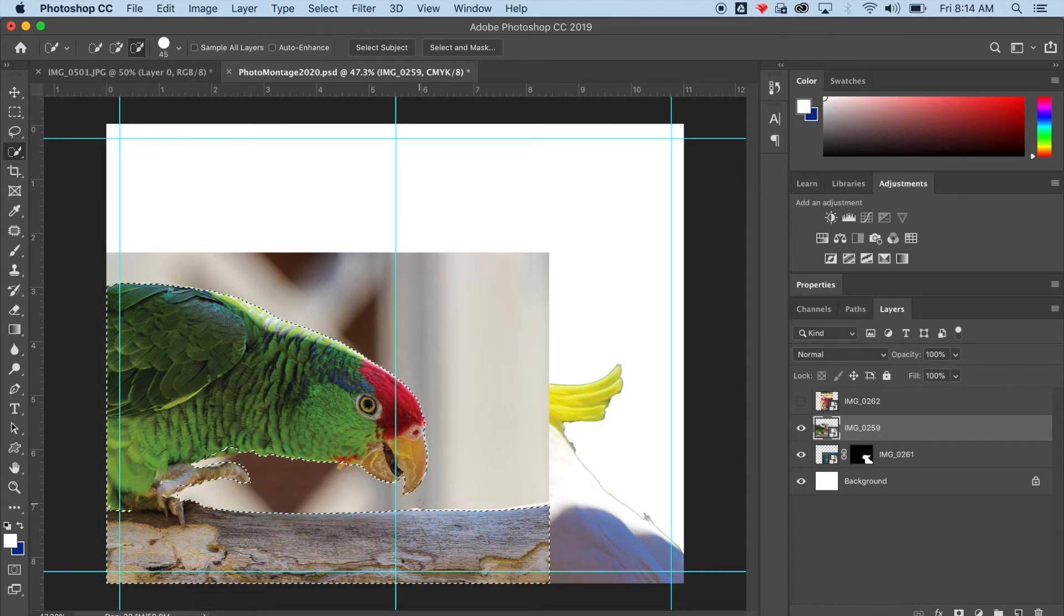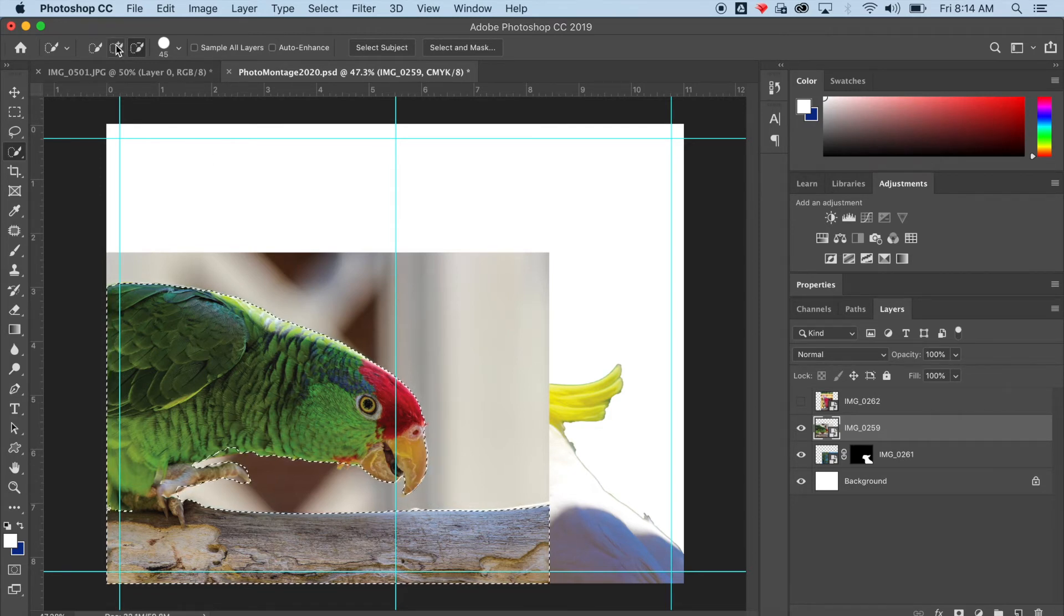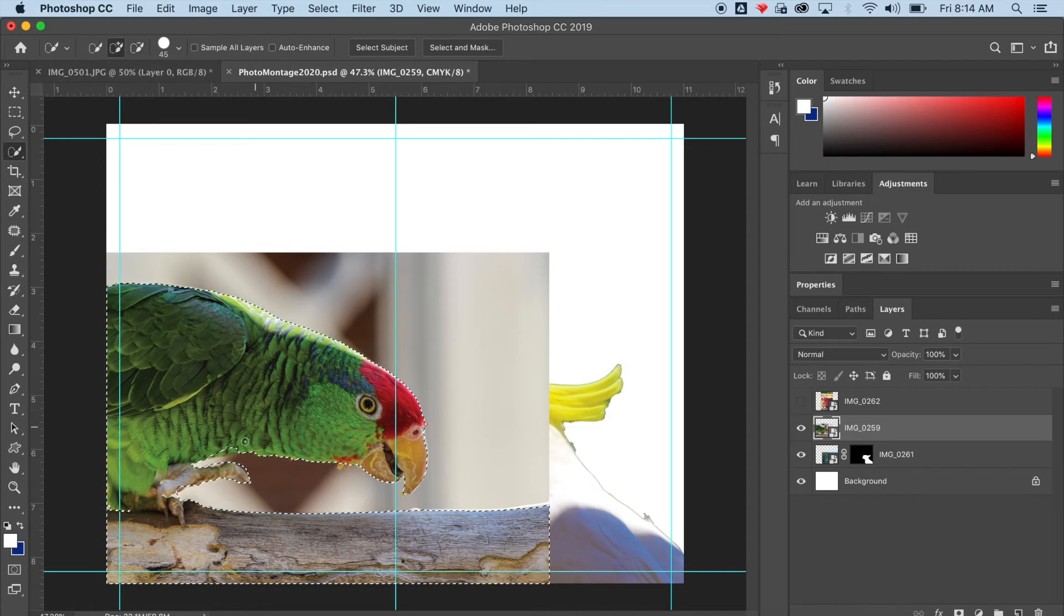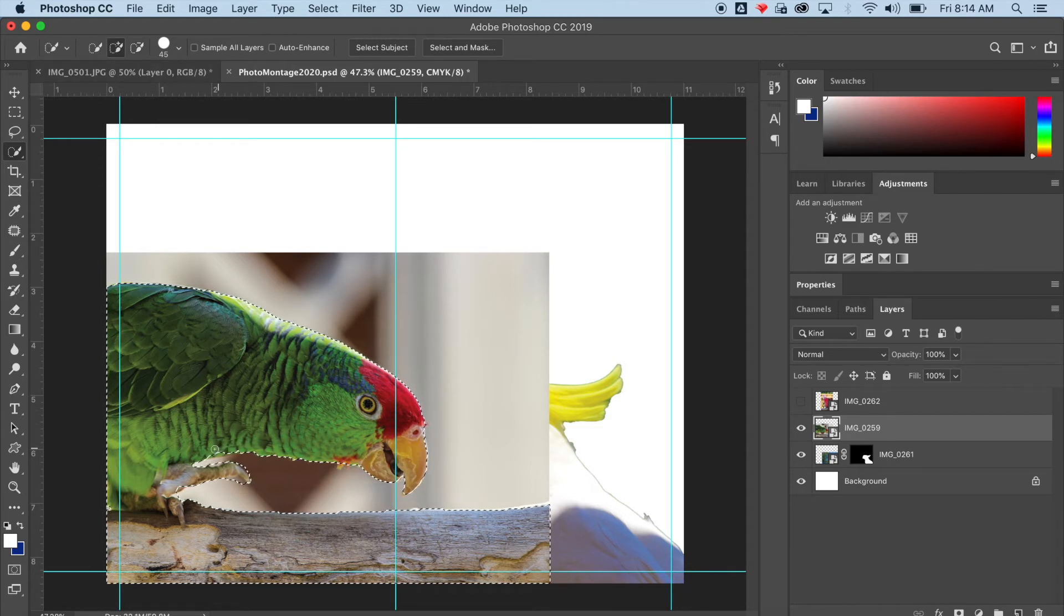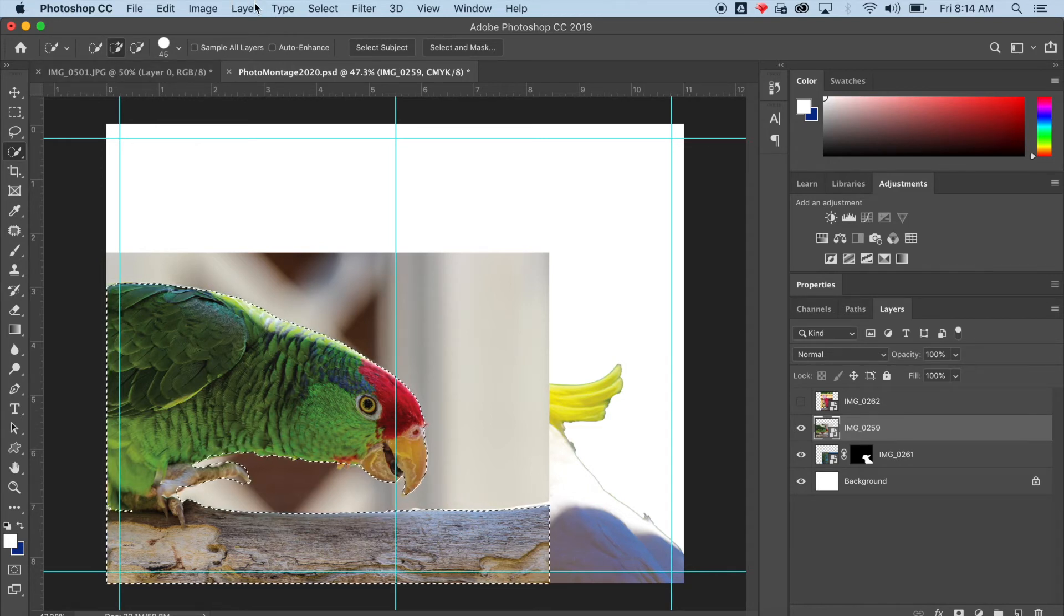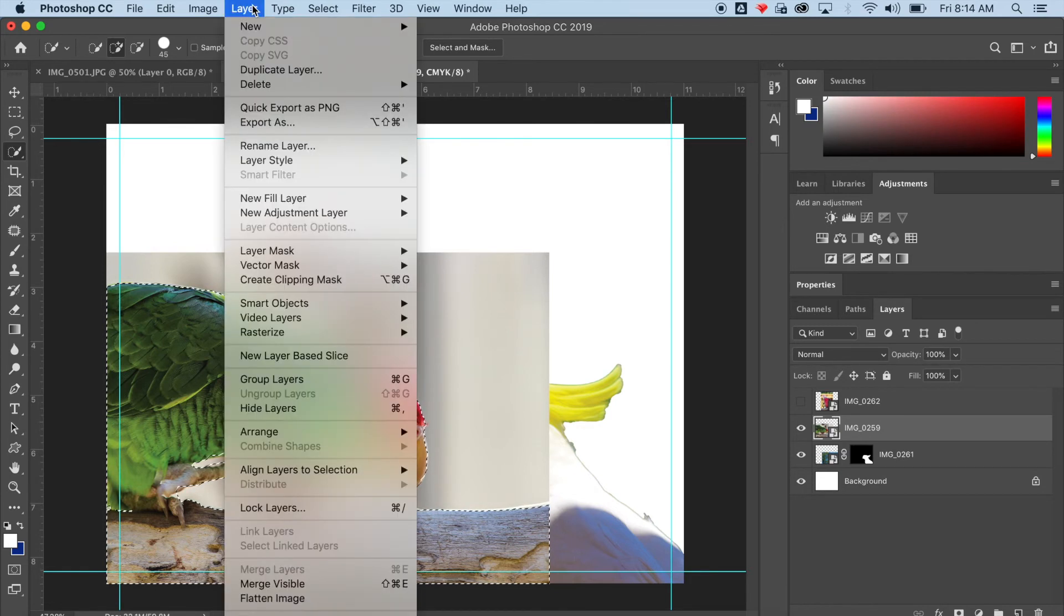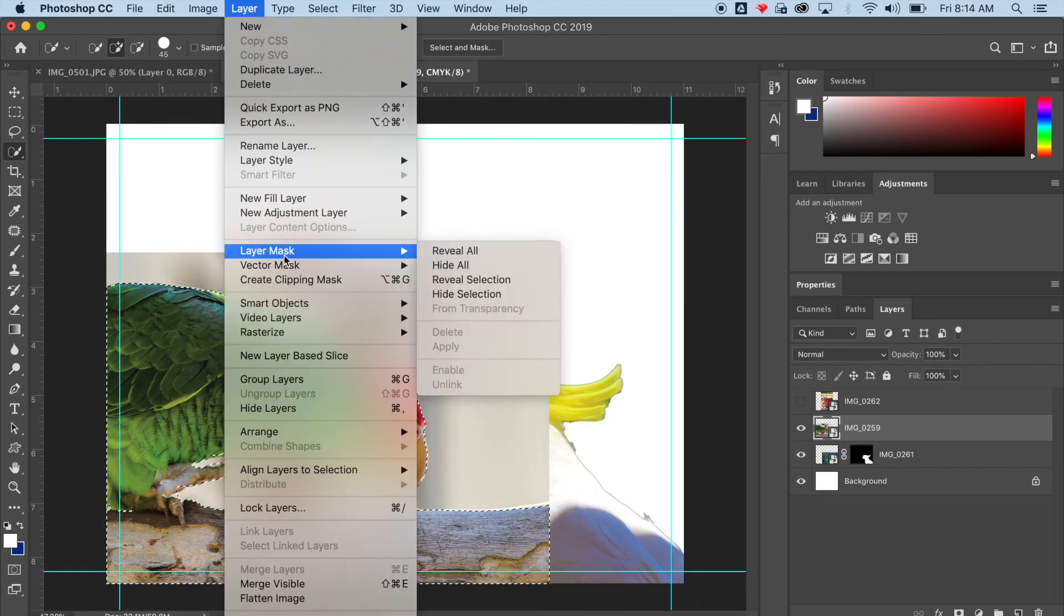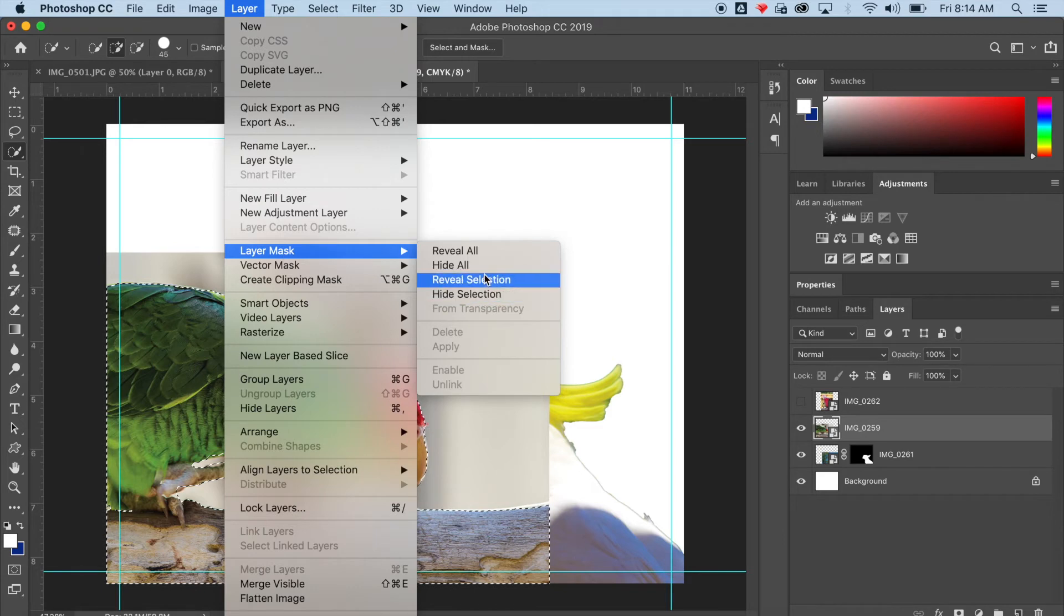Now that I have what I want selected, I'm ready to add my mask. I'm going to go to Layer, Layer Mask, Reveal Selection.